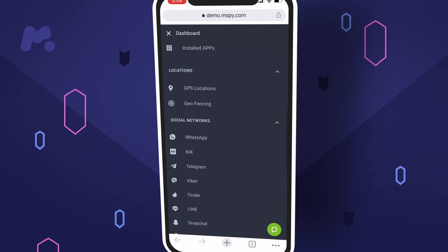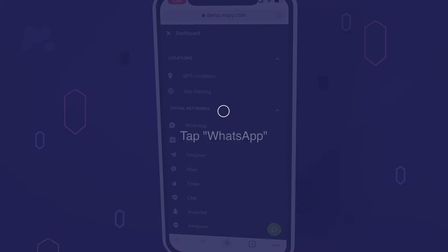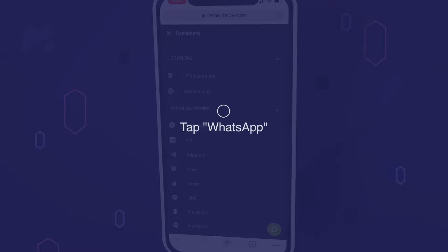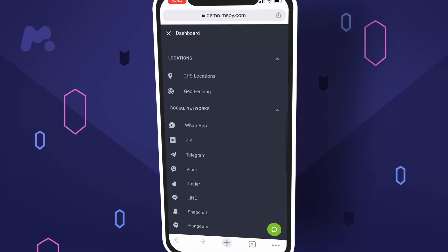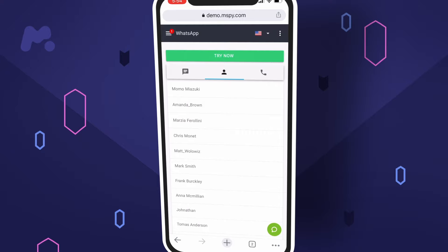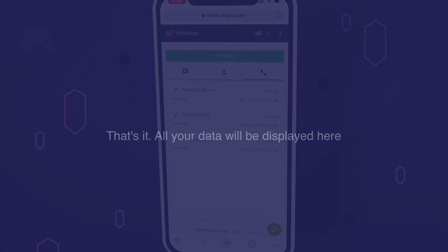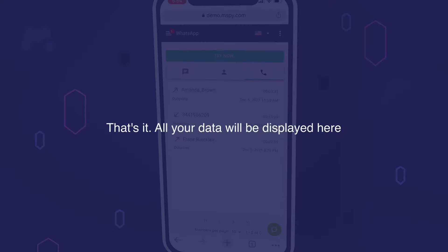Step 3: Tap WhatsApp to monitor messages, contacts, and calls. That's it. All your data will be displayed here.